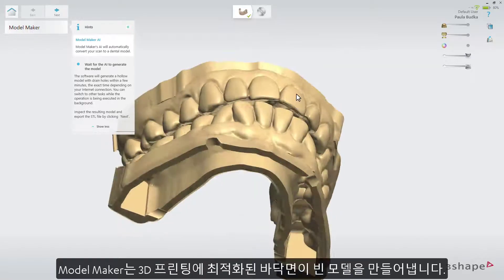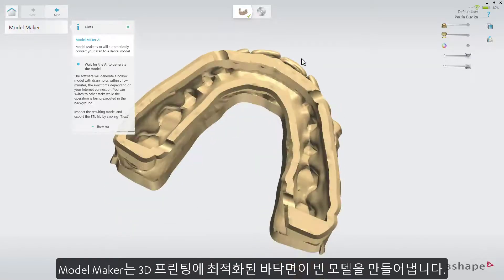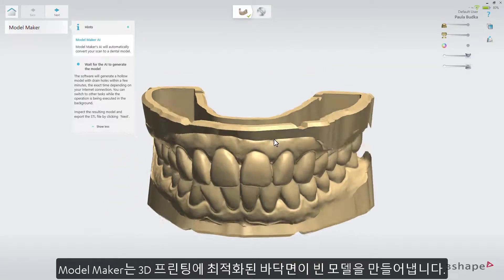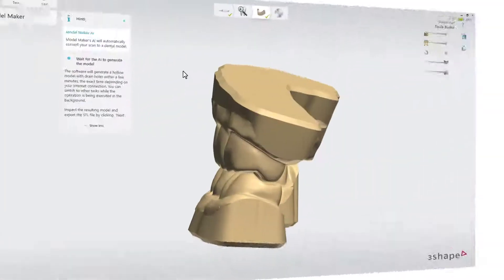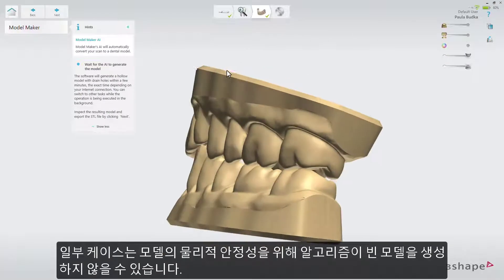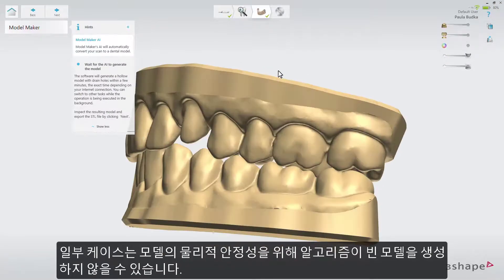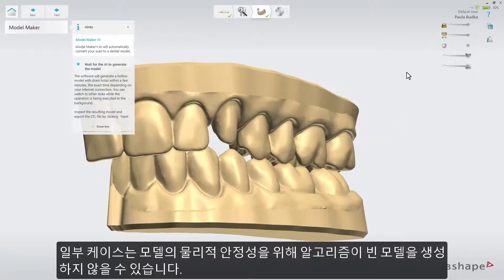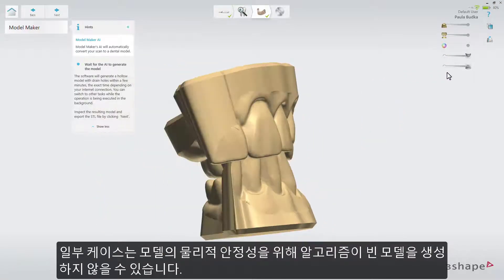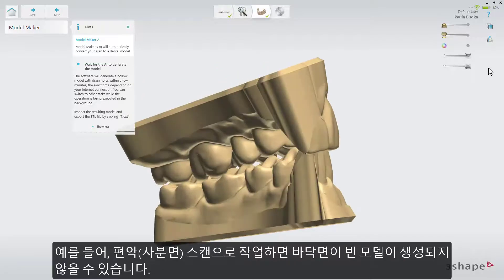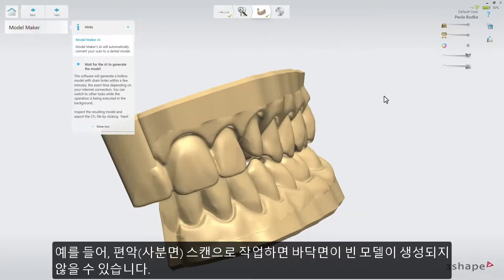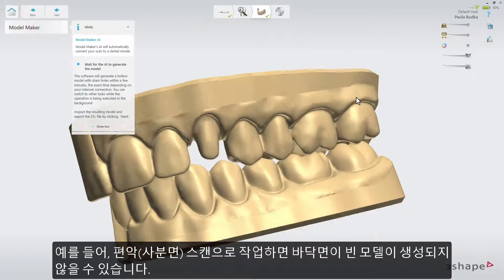ModelMaker will produce a hollowed model, optimized for 3D printing. In some cases, the algorithm will not include hollowing, to ensure mechanical stability. For example, if you work on quadrant scans, they might not be hollowed.